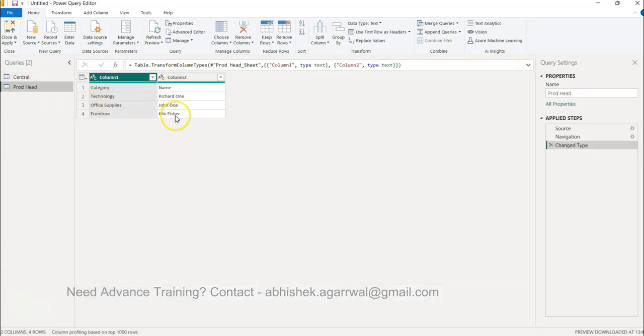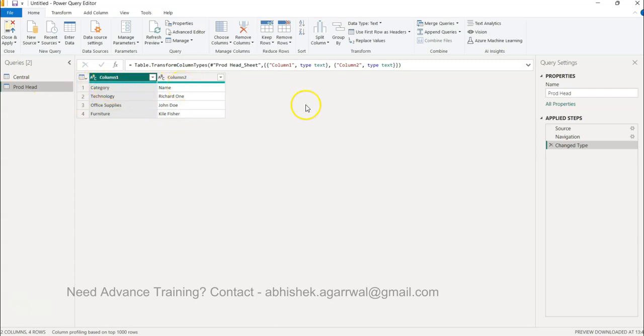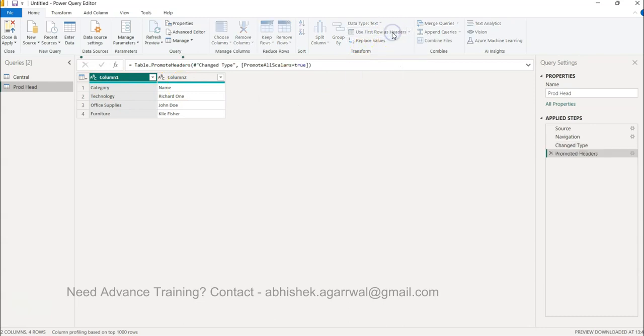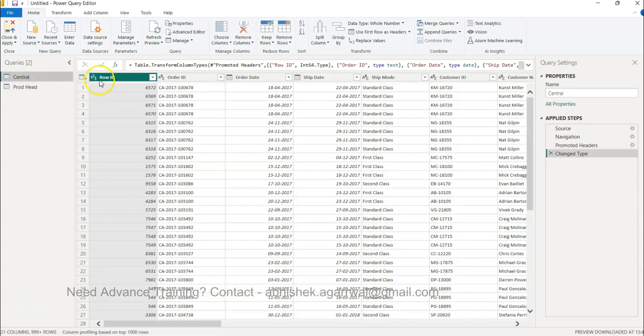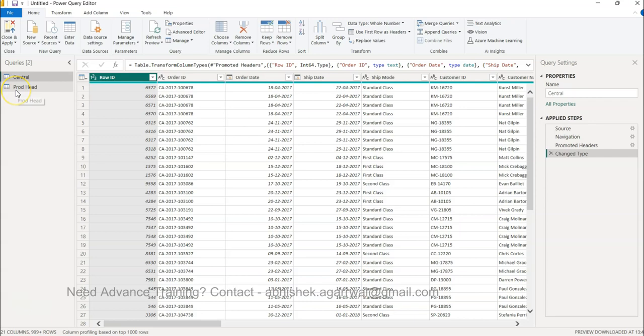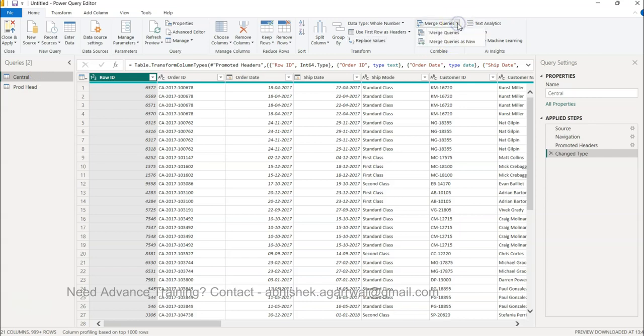It may be a scenario that you have this information in different tables; in this case I have it in one sheet. This can also be one scenario: you have central and you have product heads, and we want to merge this information of product head over here. Now before that, first thing first is the name of the columns are not coming properly, so we are going to use first row as headers.